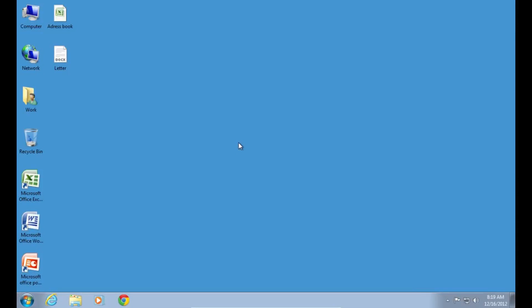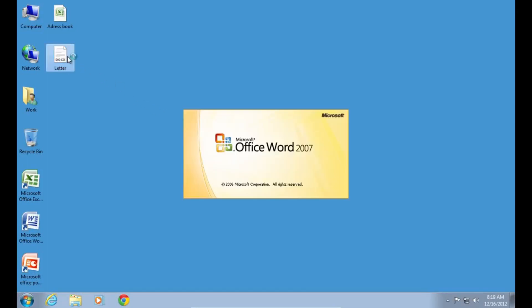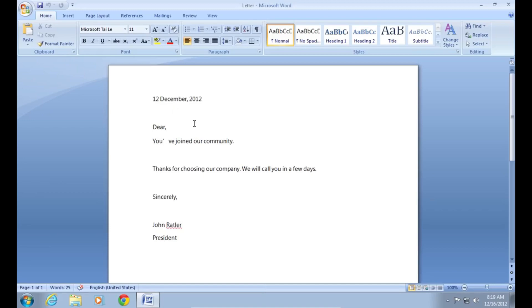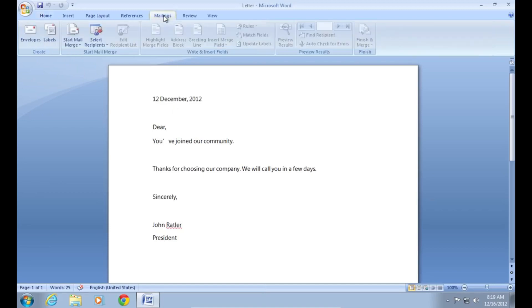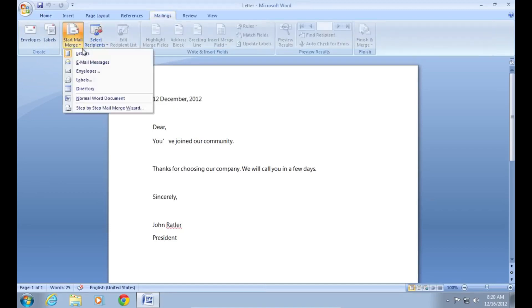In order to do the mail merge operation, open the Microsoft Word document. Go to the mailings tab. Click on start mail merge and choose the step-by-step mail merge wizard.